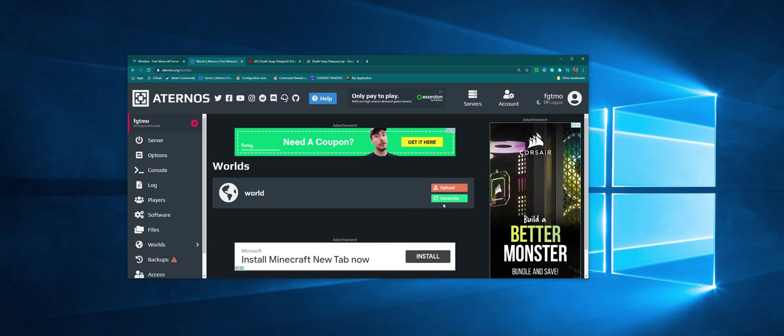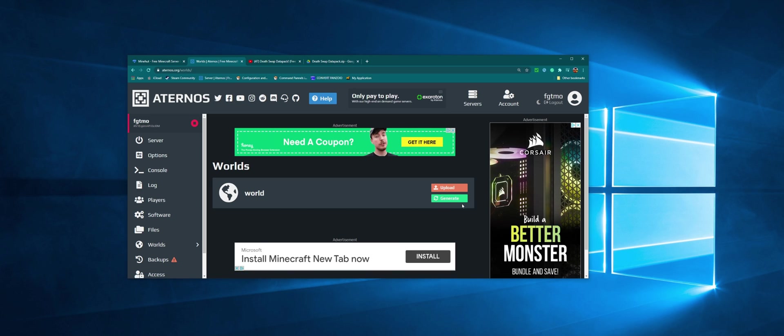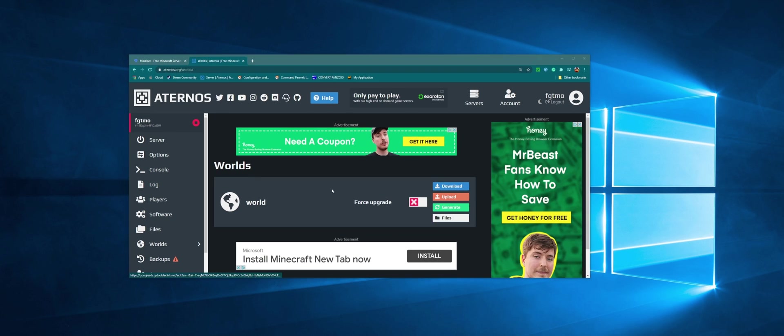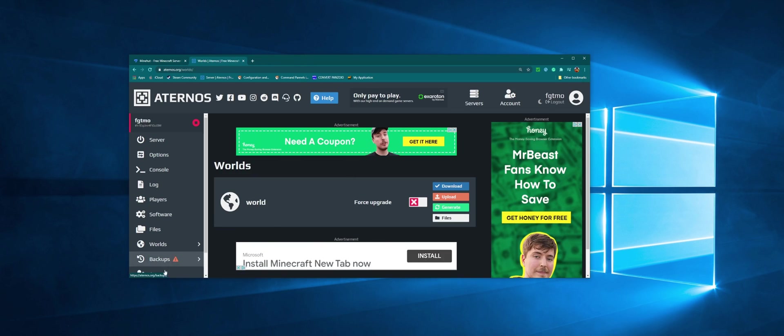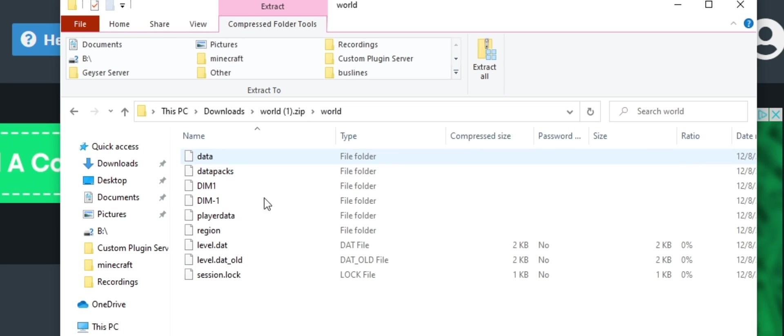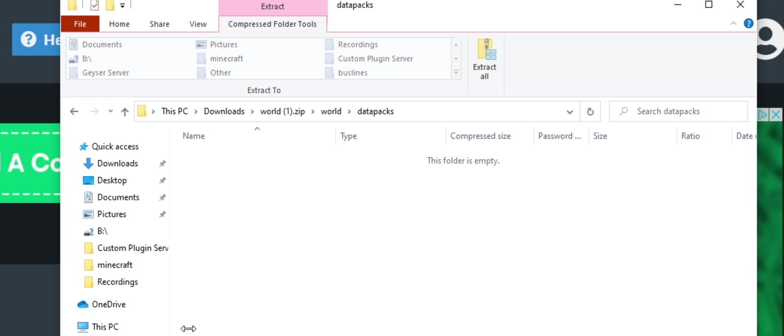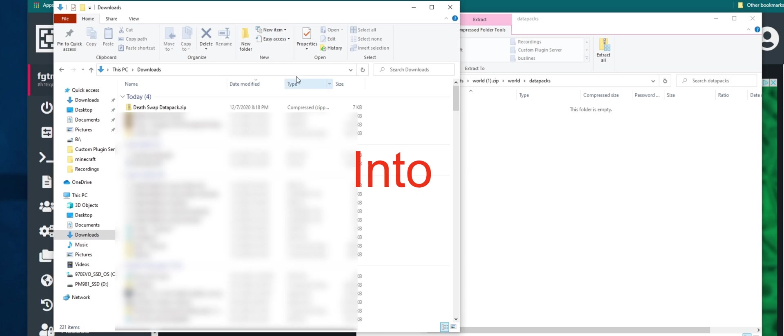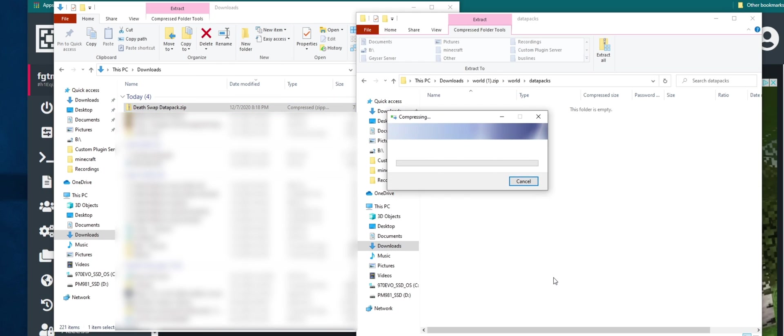Now I haven't generated mine yet. You've got to make sure your server is off. Once you got your world, you just want to click on download. Pull it up here, just go into your world, go to data packs, then go back to this download folder, drag it into here. It'll copy it, it'll compress everything.